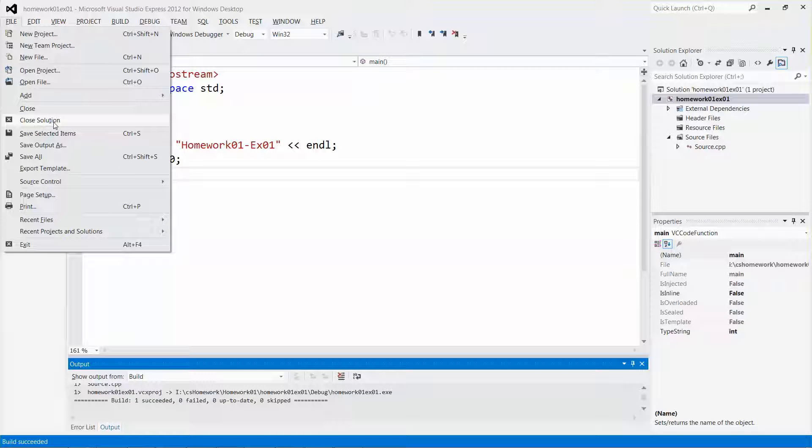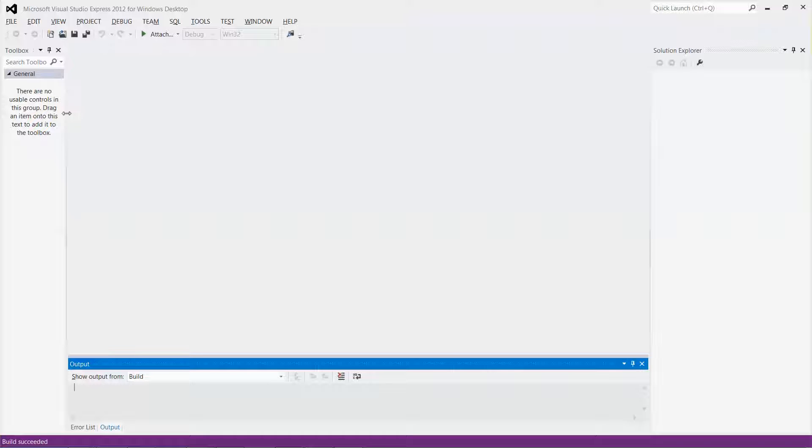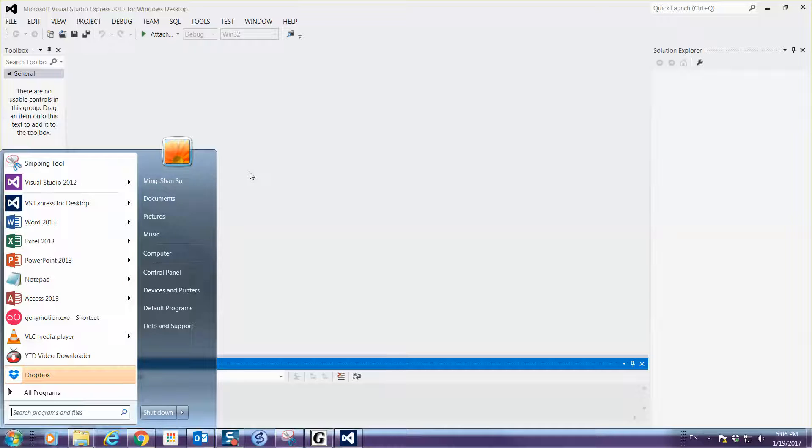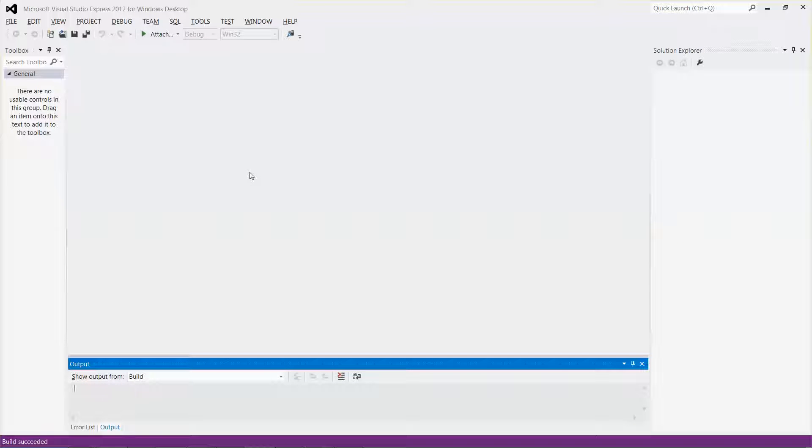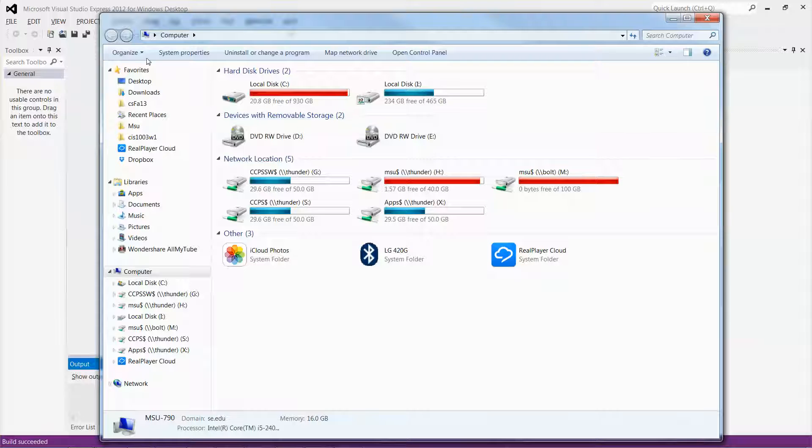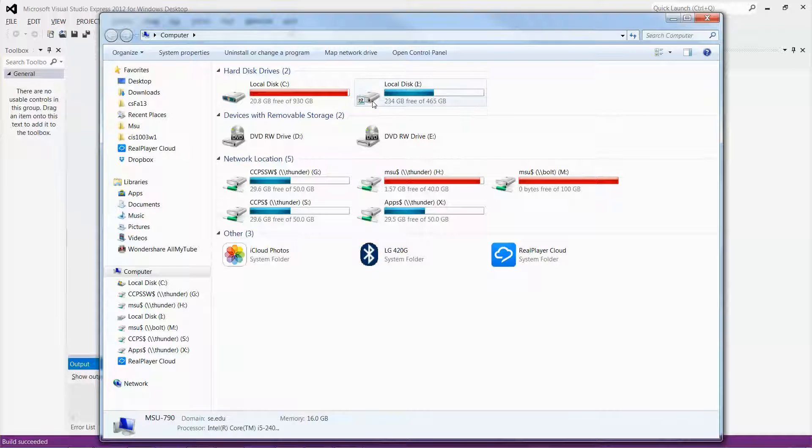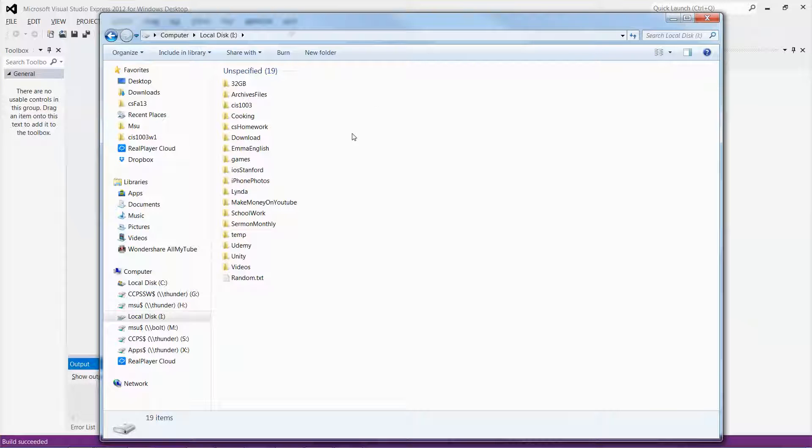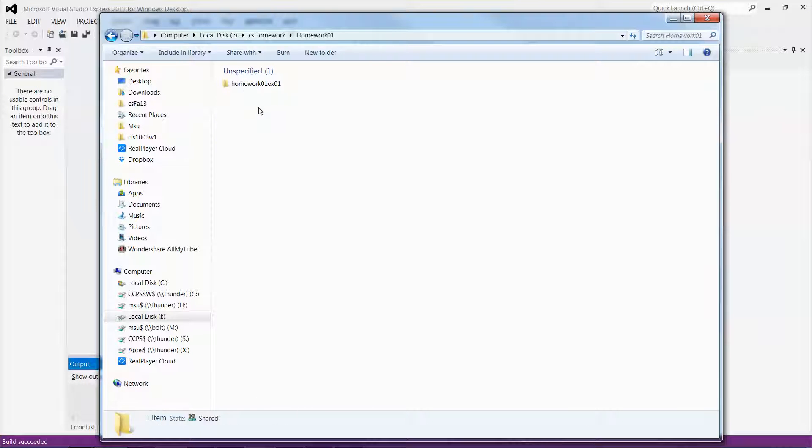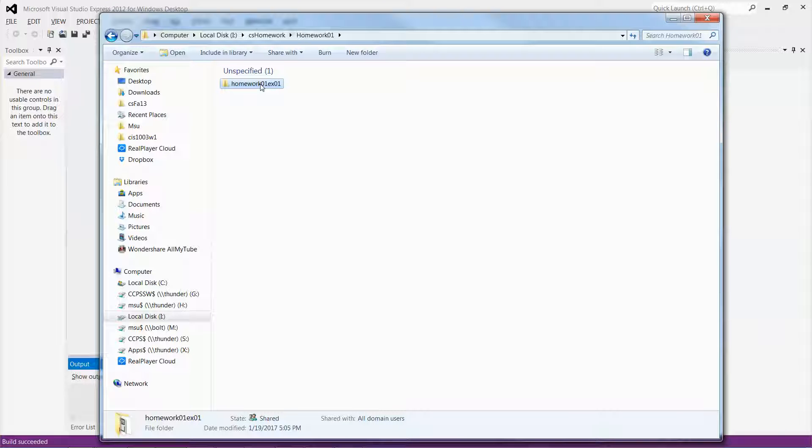Close the solution, and then I'm going to use the combination key, Windows and E, to file up the Windows Explorer. Let me navigate to iDrive. I store the file under CS Homework and then Homework 01, and then you can see the folder. I store my source code file, it's there.